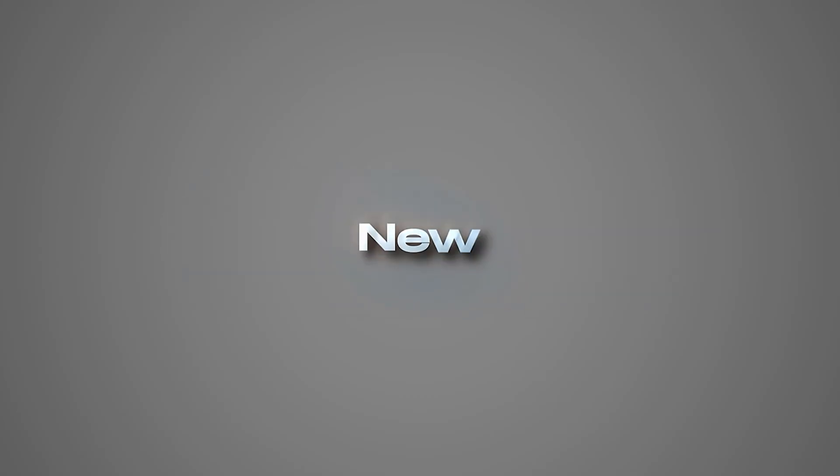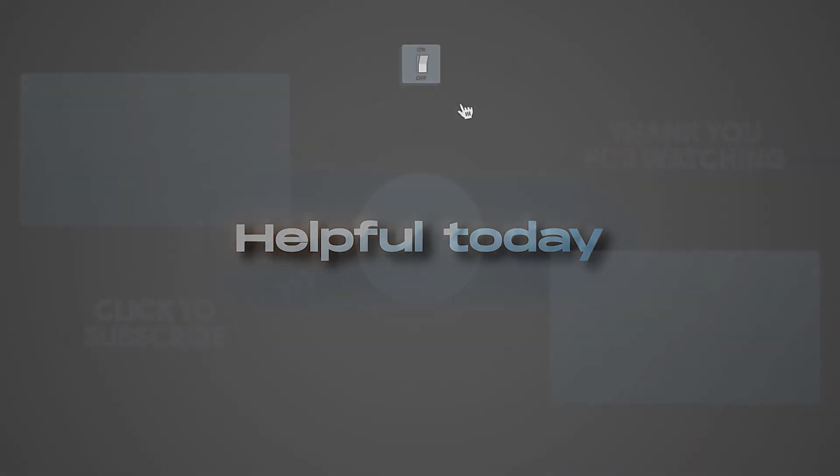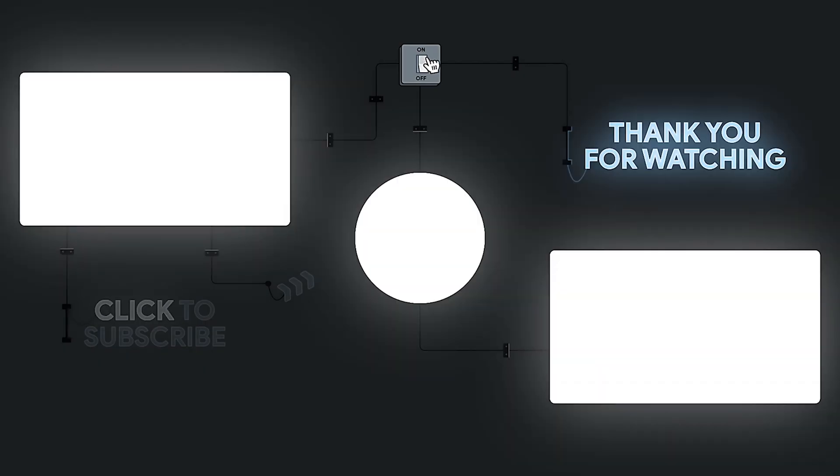So, that's it for the tutorial, and I hope you learned something new and helpful today. Please subscribe if you want to support me, and stay creative!